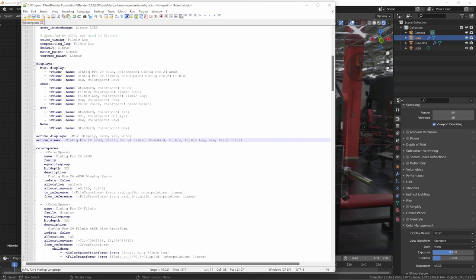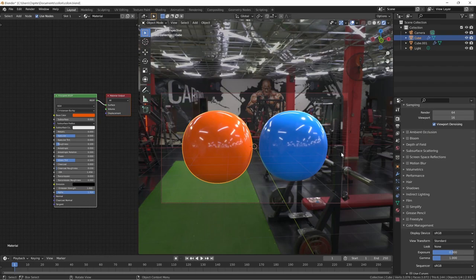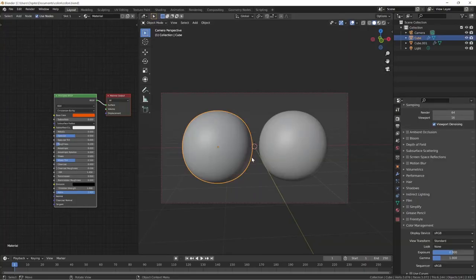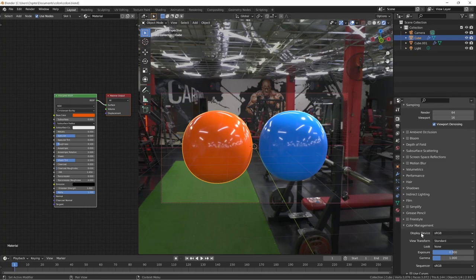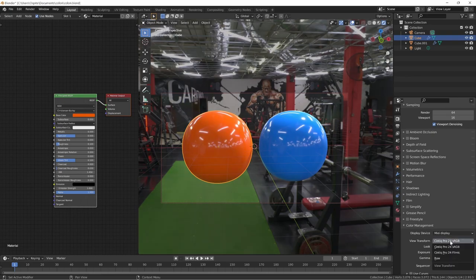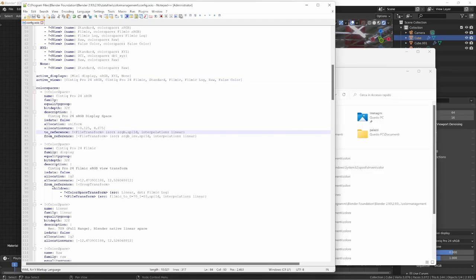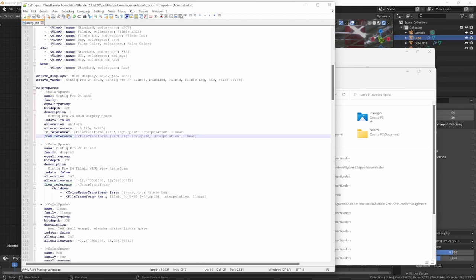Now I close and restart Blender. If everything is correct, Blender doesn't crash and I have the new entries in 'My Display' — the two views: CintiqPro24sRGB and CintiqPro24 filmic, plus raw. If Blender crashes, check for errors in the YAML file. These entries are just copies at this point — they do nothing yet. It's time to add the actual conversion.